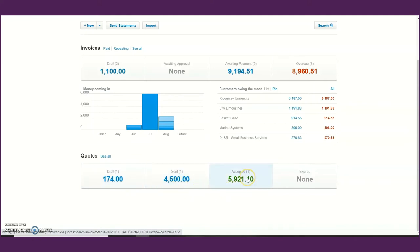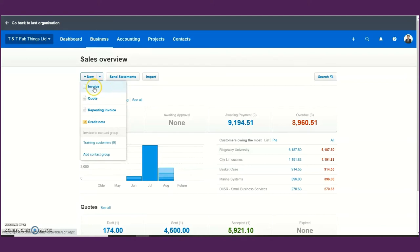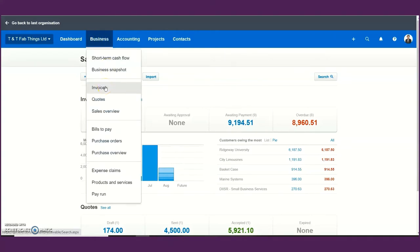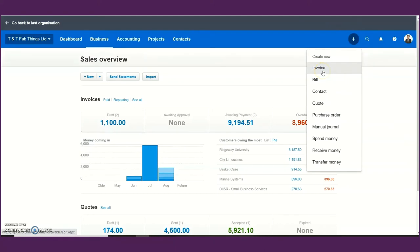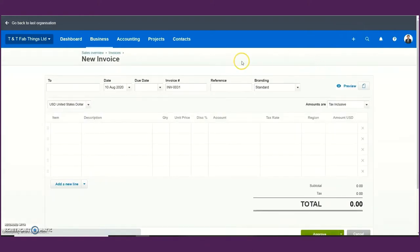Quotations will be sitting under draft, sent, accepted, or expired. In order to create an invoice, you can do that from different places on Xero — you can click the drop-down arrow and click invoice, or come under the business menu and click invoices, or click the plus sign and select invoice. This brings you to a template you can use to create your sales invoice to send to your customer.